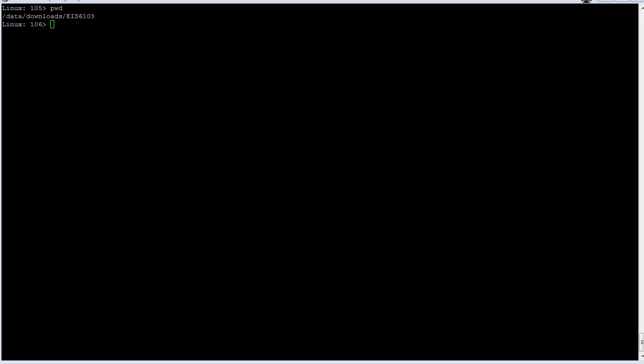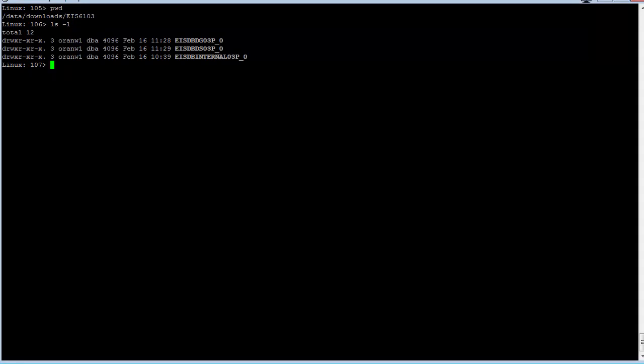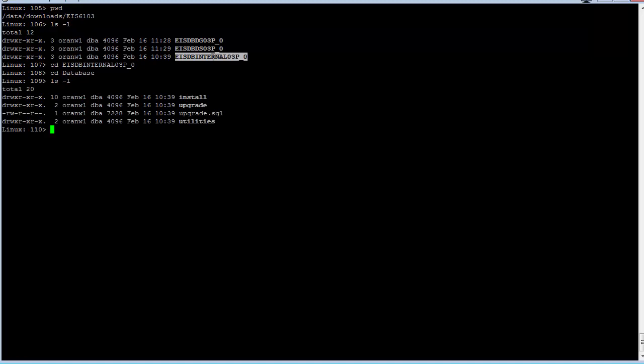Now, on to the upgrade. I have already extracted the needed software for the schema upgrades to my database server, and I've placed everything in the directory EIS 6.10.3. The first schema to upgrade is the internal schema, and the upgrade SQL script is located in the database subdirectory.